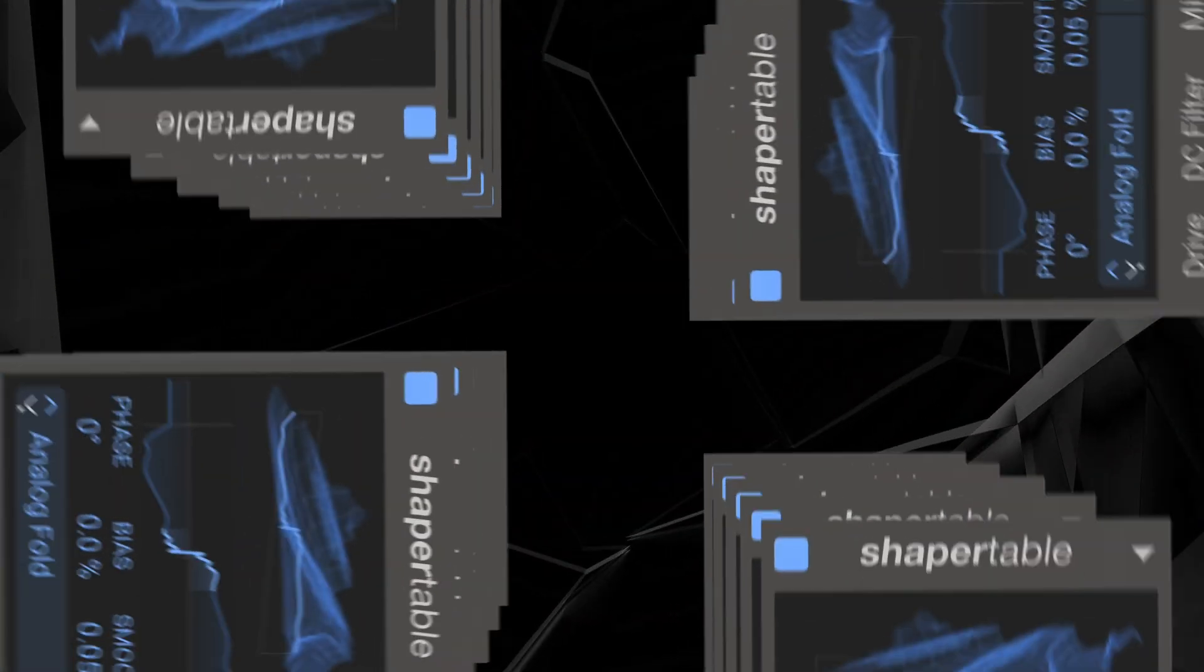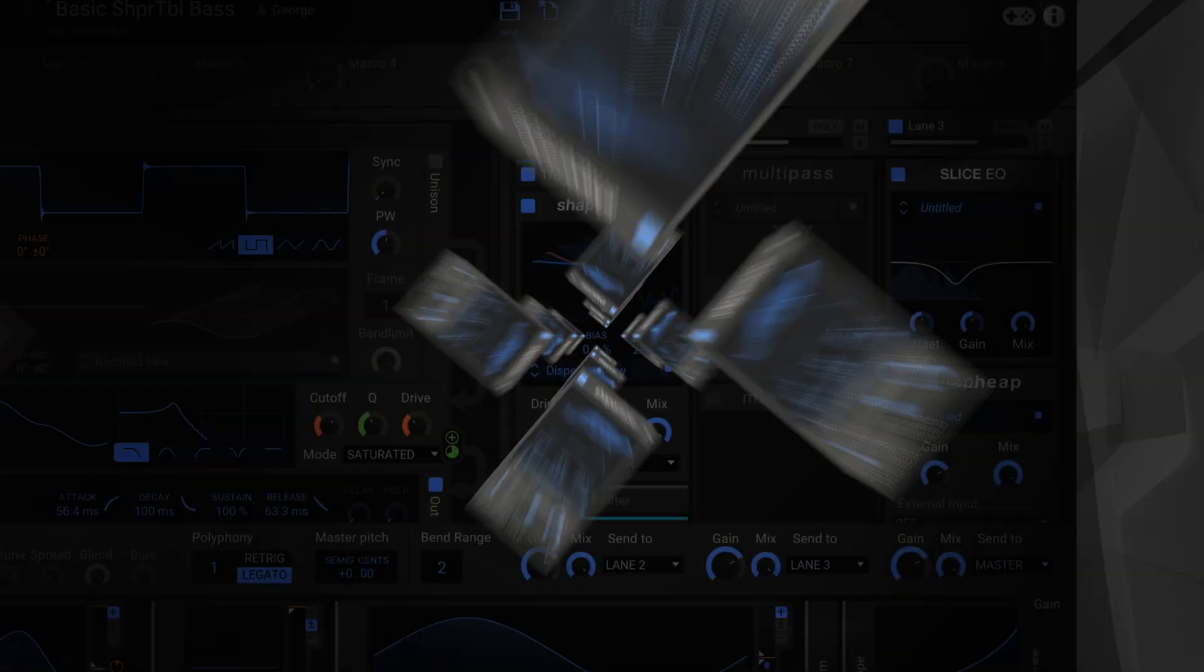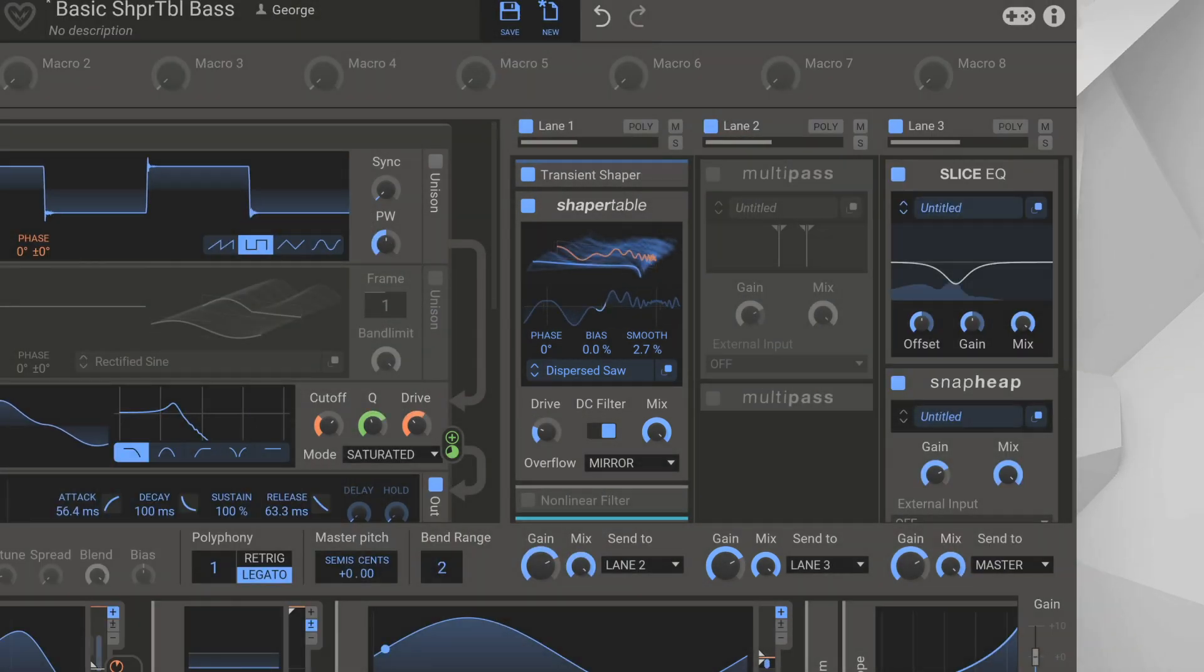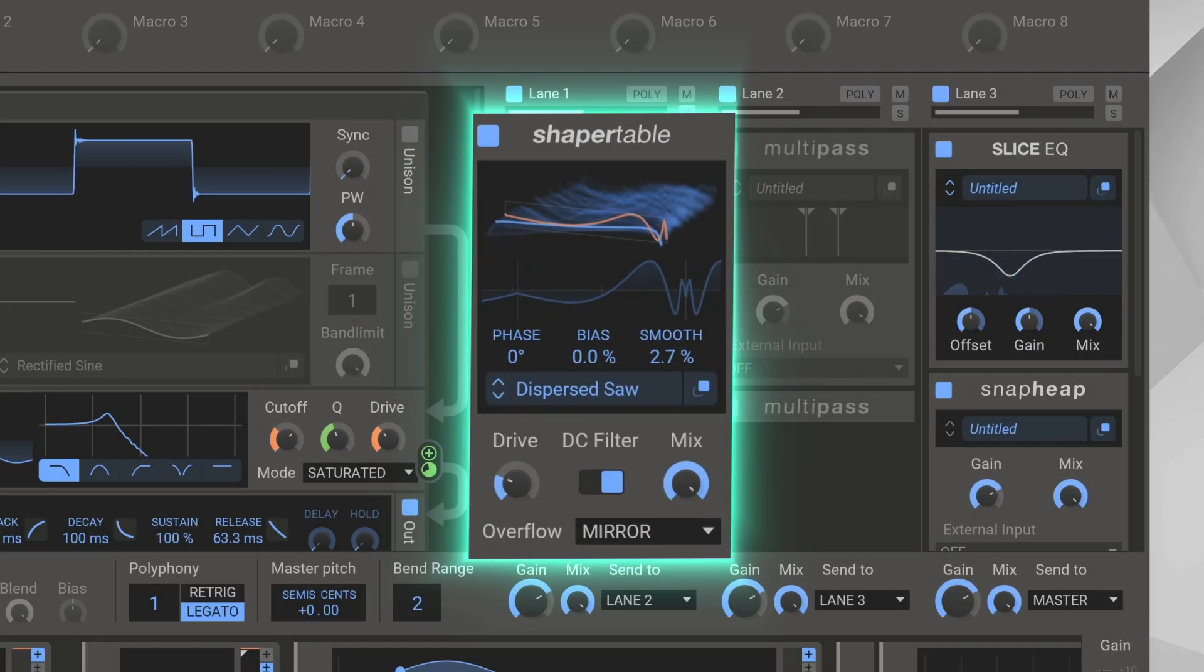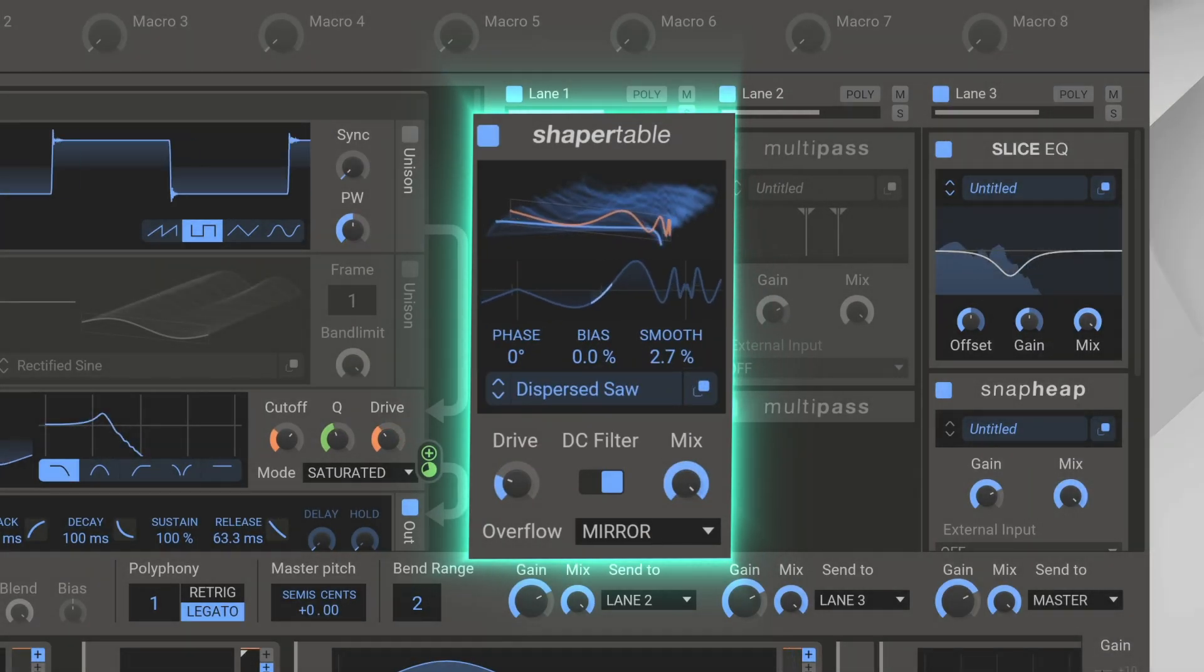Shaper Table brings a new dimension to this process, allowing you to easily modulate that curve over time, like a Wave Table, for ever-evolving results.